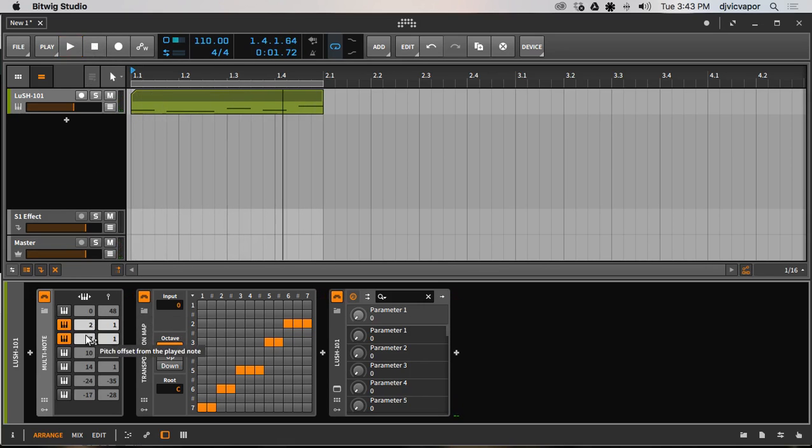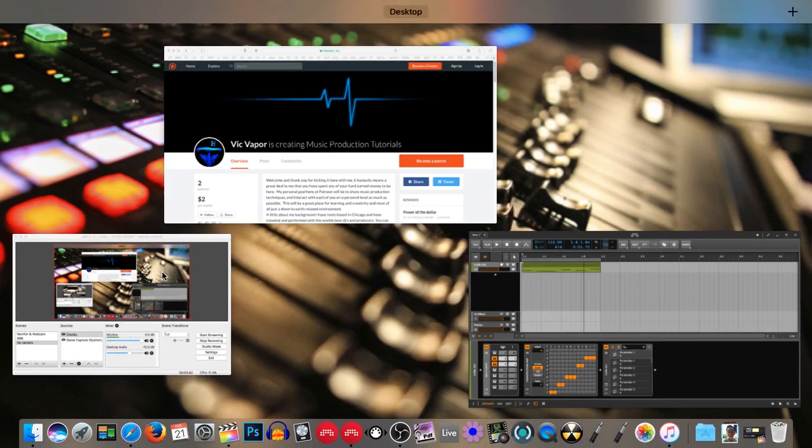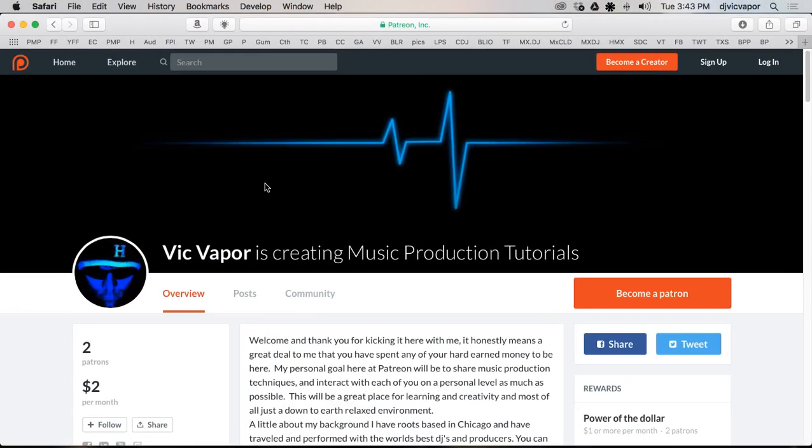And as I said, each device here comes with its own preset pack that I've created. And to show you where you can get that, let's go to my Patreon page.